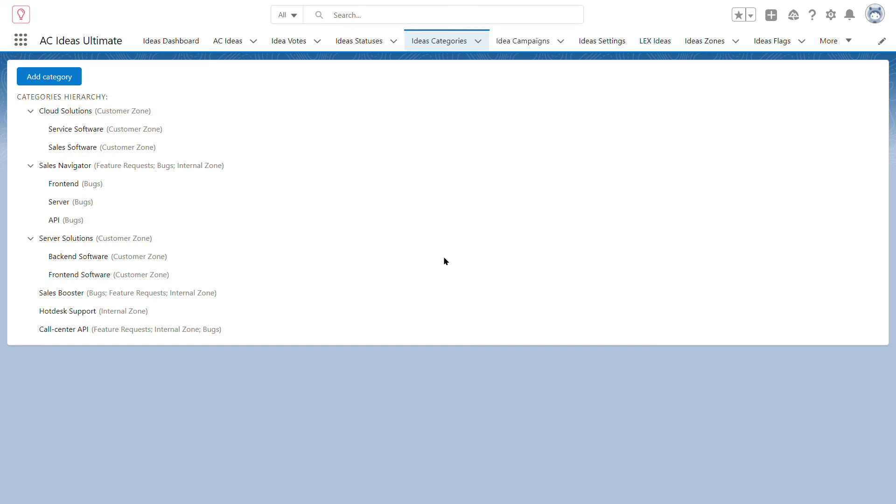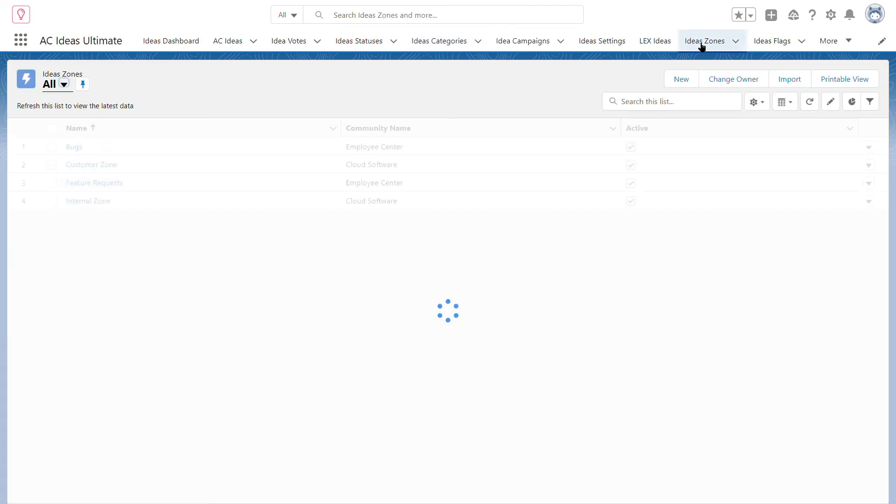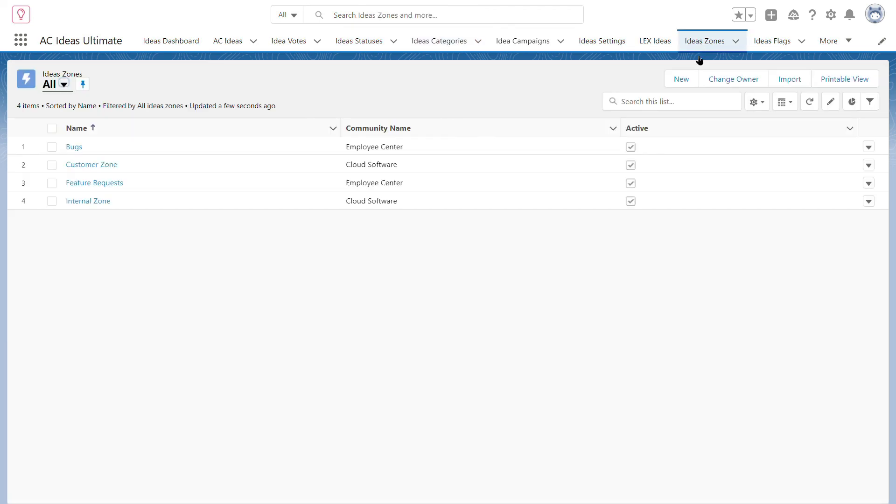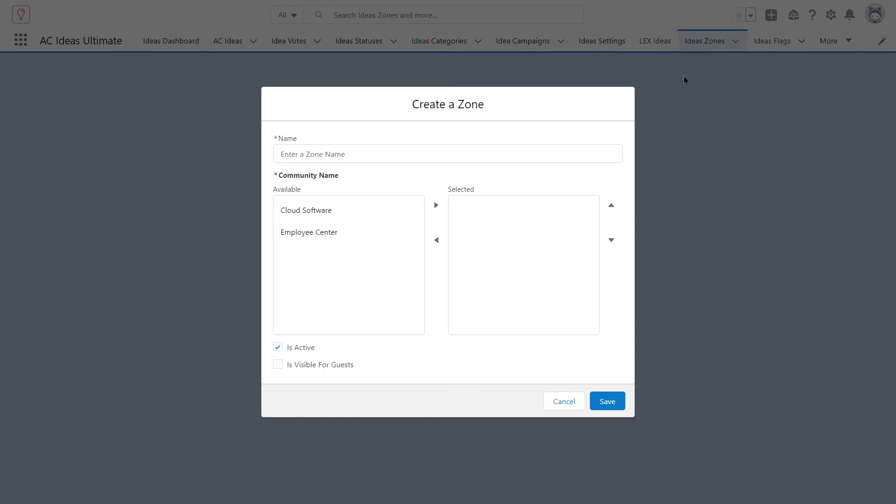Now we will see how it works inside Salesforce. When creating a zone, you can choose in what portal this zone will be used. Each zone has its own logic regarding statuses, categories and notification.